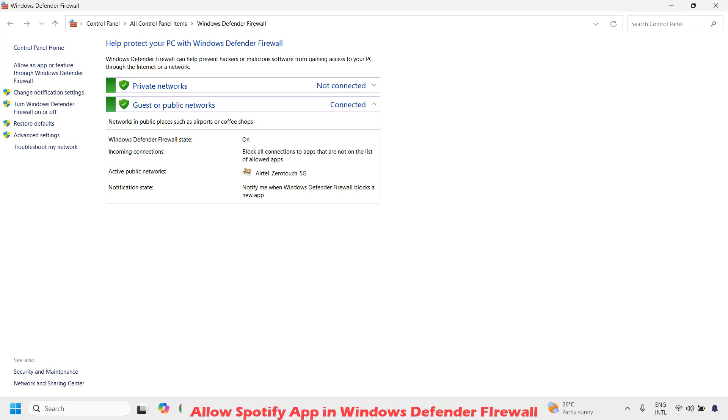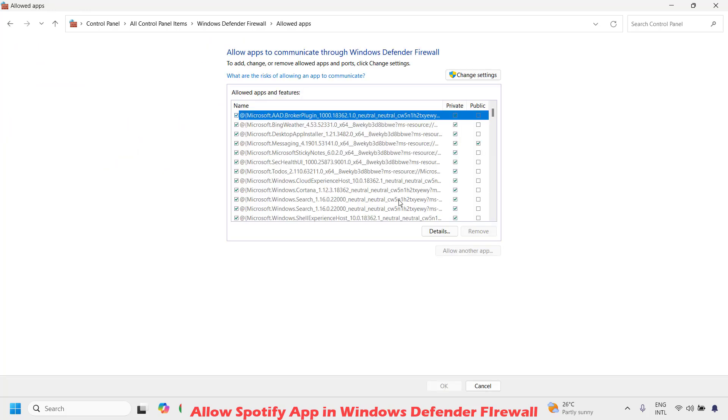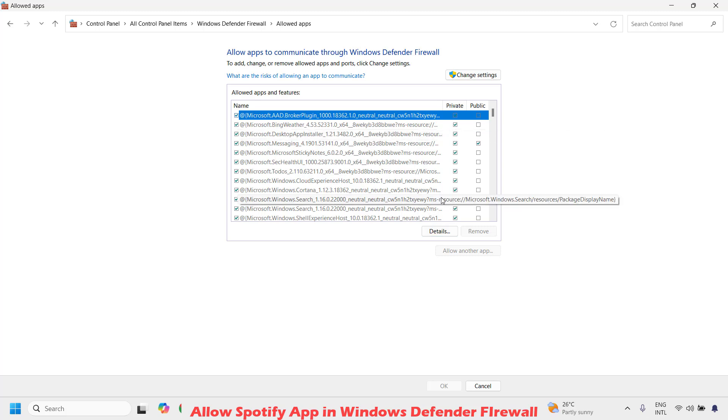It will take you to the Windows Defender firewall window. Under this on the left hand side, choose the option which says allow an app or feature through Windows Firewall. This will take you to the list of applications which have been allowed by the Windows Firewall.